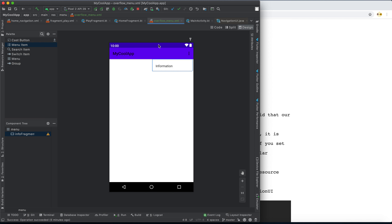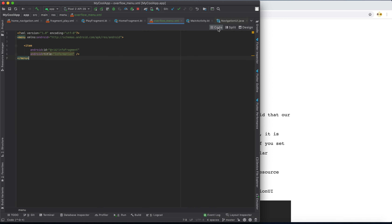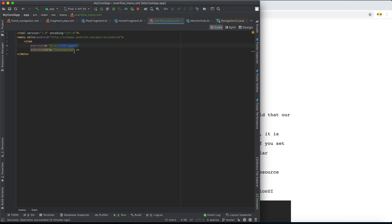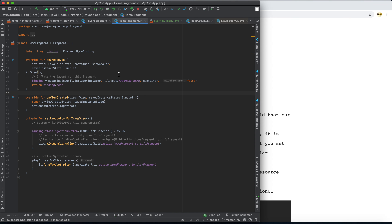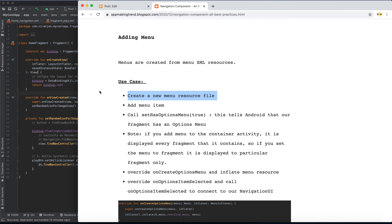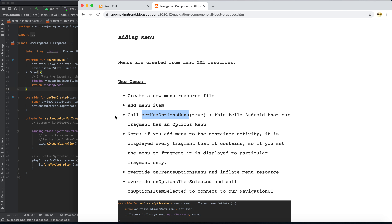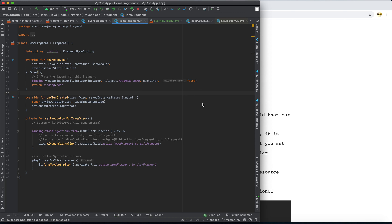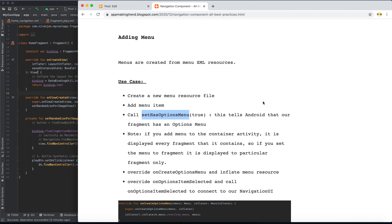Our menu is created. In the code we have a menu with the item, the destination ID, and the title. Now we need to go to the home fragment and call setHasOptionsMenu, which tells Android that your fragment has an options menu.